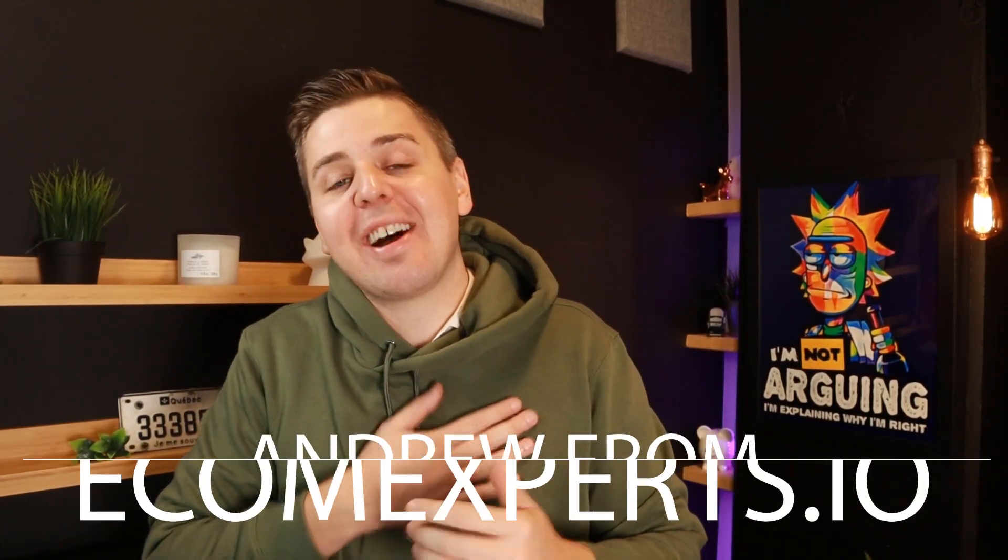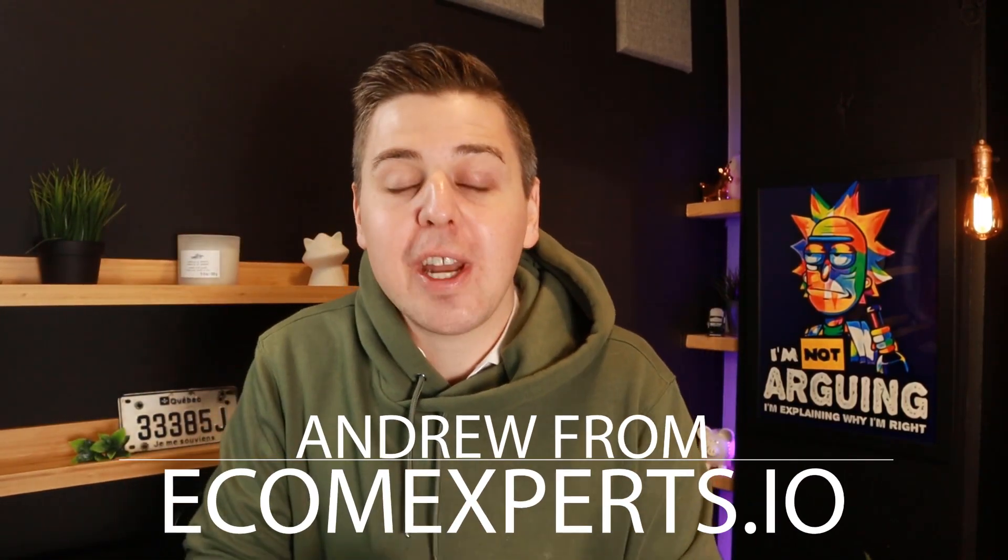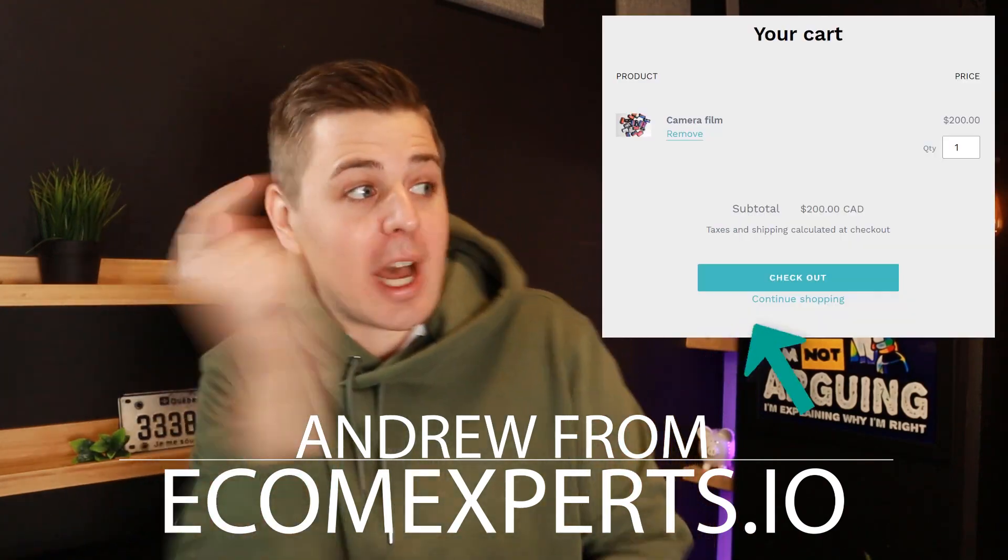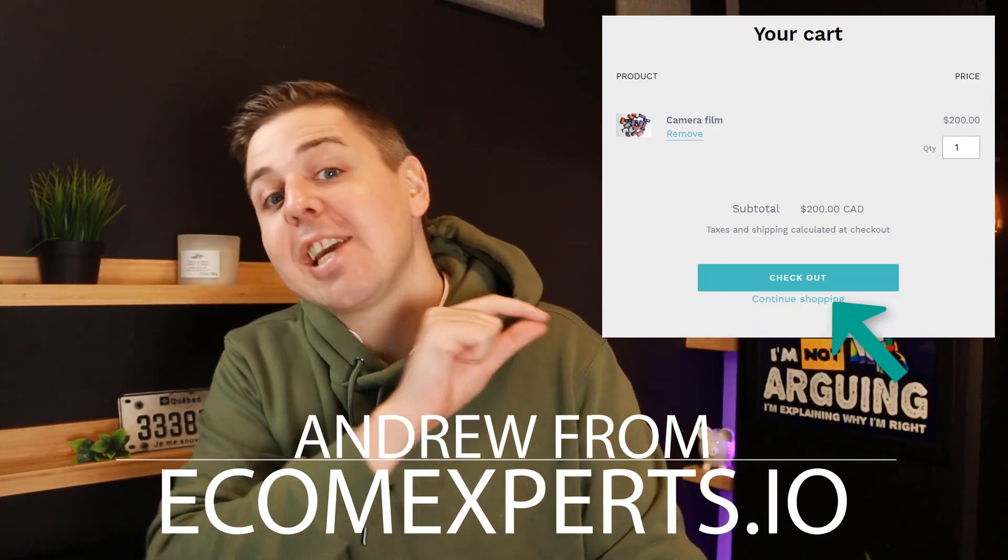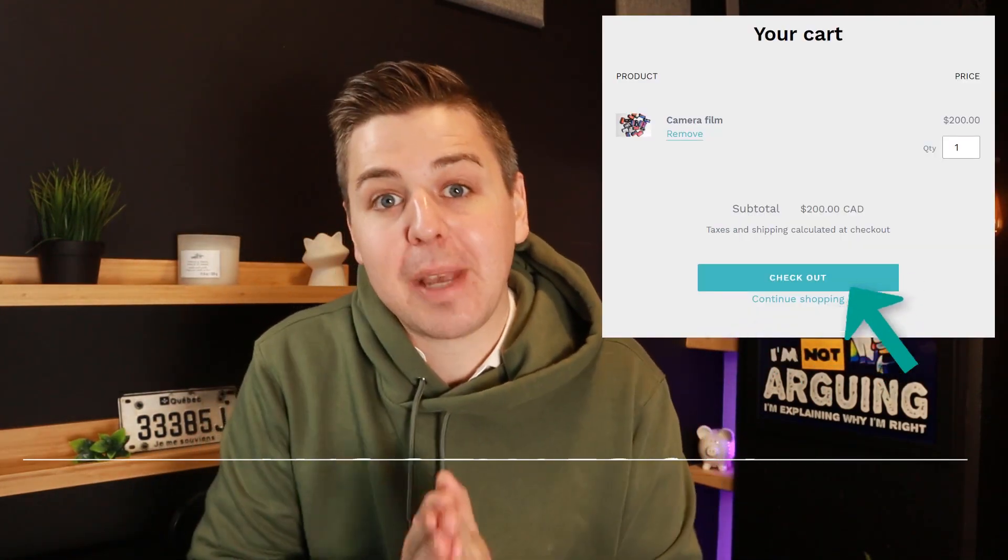Bonjour, my name is Andrew from EcomExperts.io. We're doing another code video and in this video I will teach you how to add a continue shopping link on your cart page.